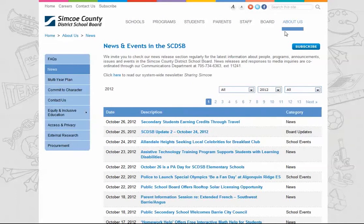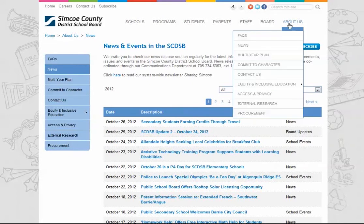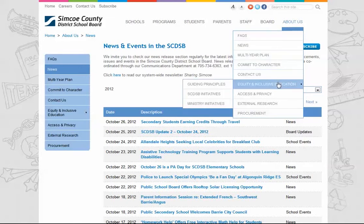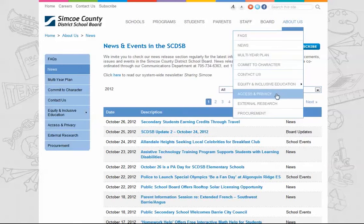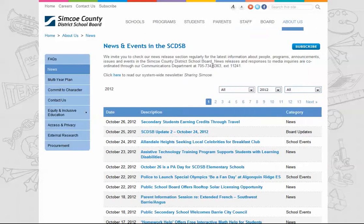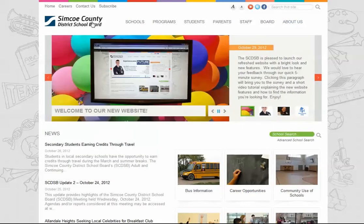You'll also find general information on the board, how to contact us, information on our Commit to Character program and inclusive education, access and privacy, and much more. We hope you found this video tour helpful. We would love to hear what you think about our new website, so we've created a quick survey to get your feedback. You can find the link on the homepage of our website in the carousel.